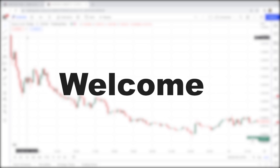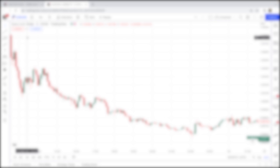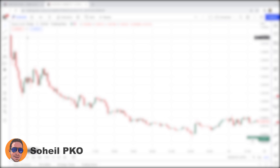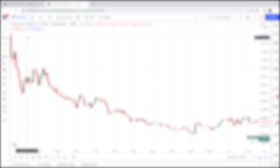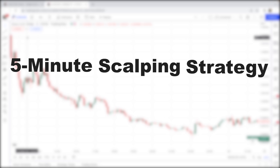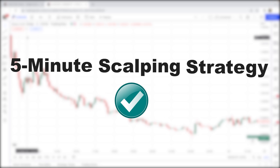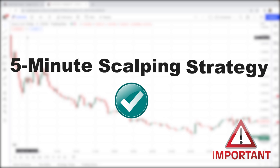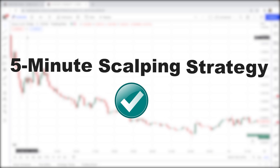Welcome to another scalping lesson. Today I want to teach you a five-minute scalping strategy that is very profitable with a high degree of accuracy. Please watch this video until the end because I will explain some important points — without paying attention to them, you cannot run this five-minute scalping strategy successfully.